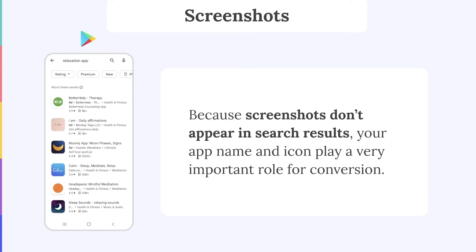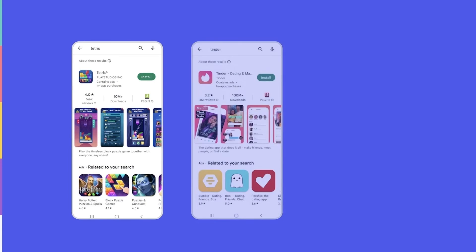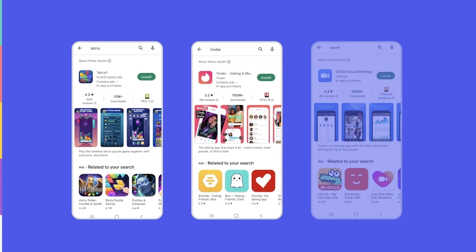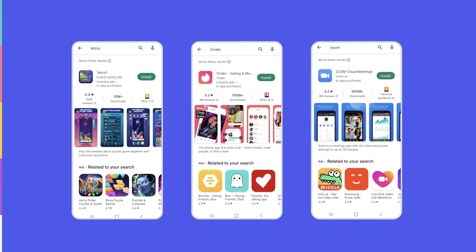But why do screenshots show in Android search results for the words Tetris, Tinder and Zoom? So it's actually because these are branded keywords for which we will see an app's screenshots, videos and so on in the search results. Despite this, keep in mind that screenshots on Google Play will still appear much smaller than on the App Store, meaning that any text on your creatives will be a little more difficult to read.